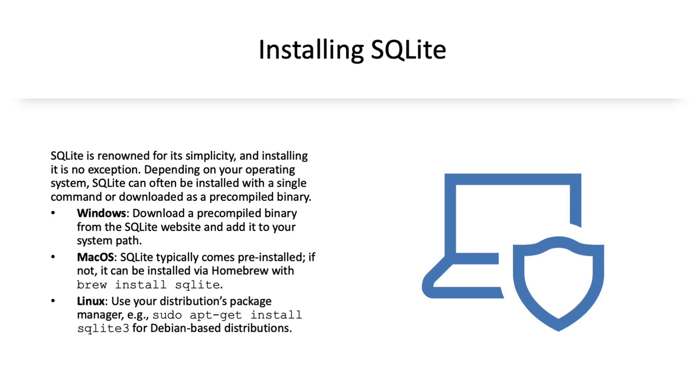In Linux, use your distribution's Package Manager, either sudo apt install SQLite3 for Debian-based distributions, or if not Debian-based, follow the instructions for your particular distribution.